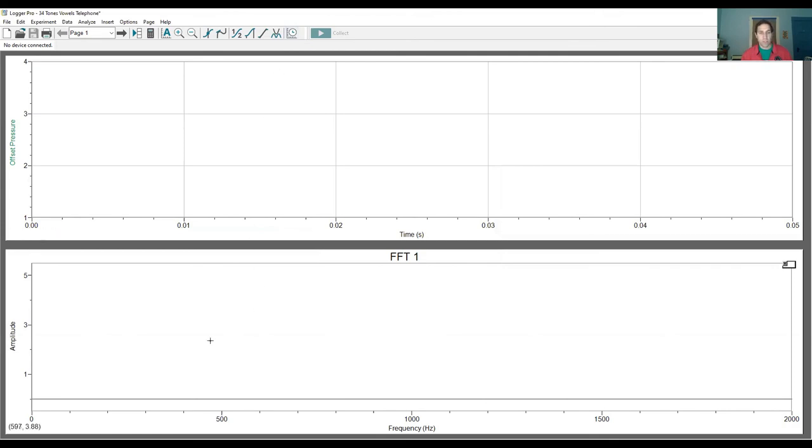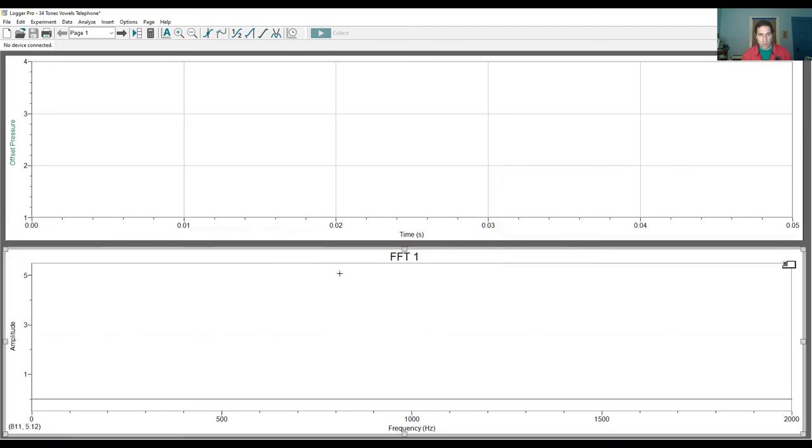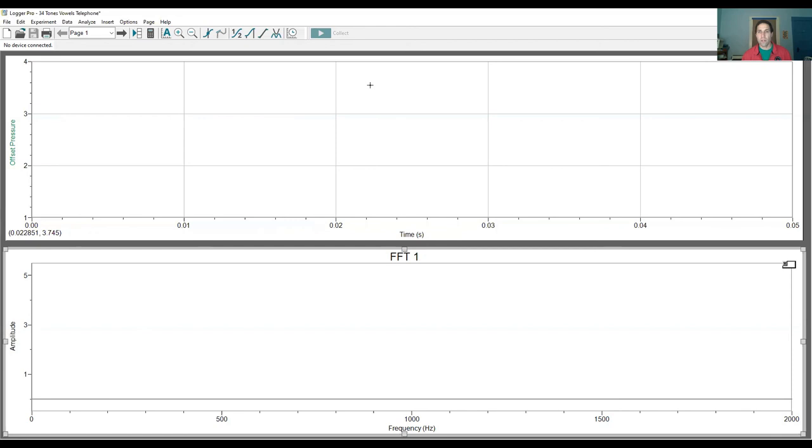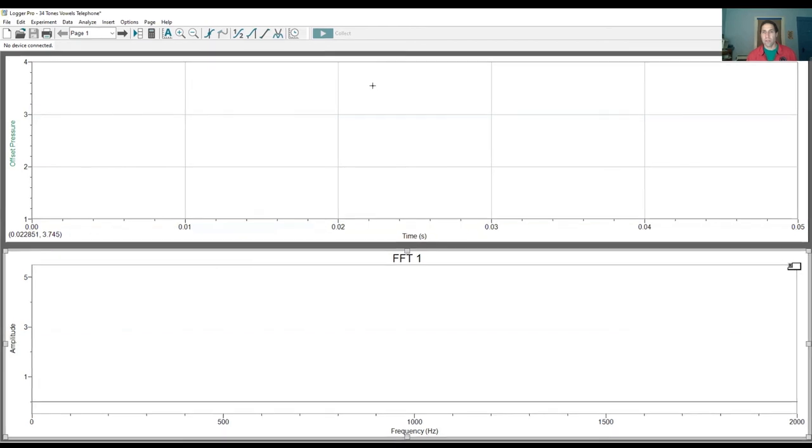And what you're going to see here is down here, this graph is what you want to focus on, this one. Okay, because it's going to show you some peaks and the biggest peak that it shows you, that's the resonant frequency. Okay, if you have any questions, feel free to reach out to me. Thanks, everyone.